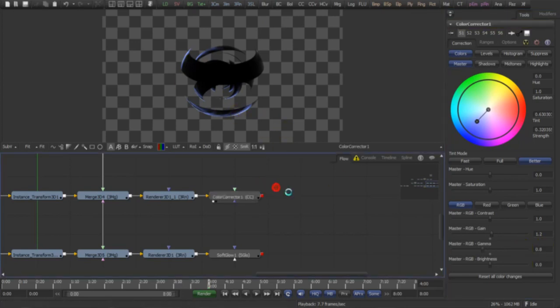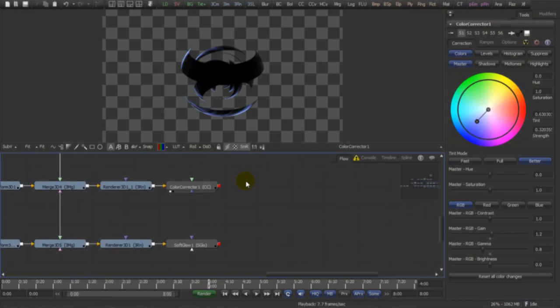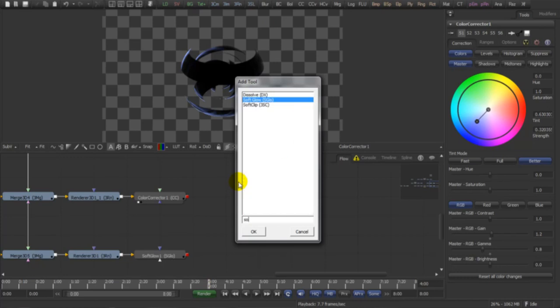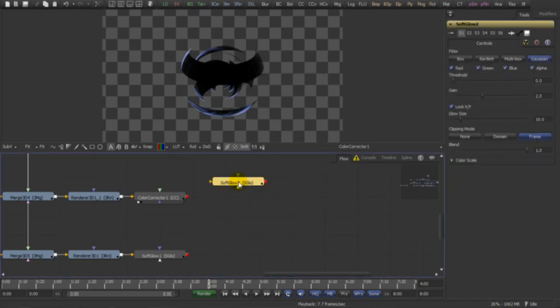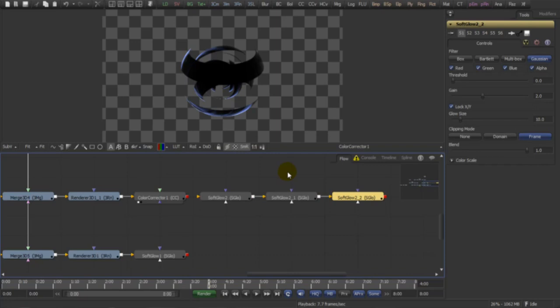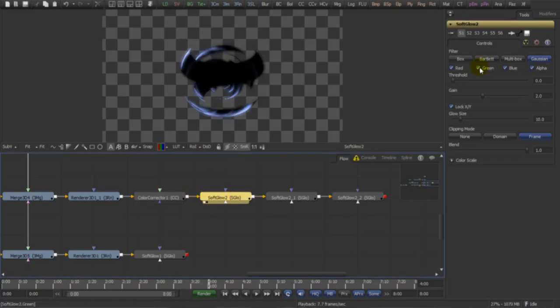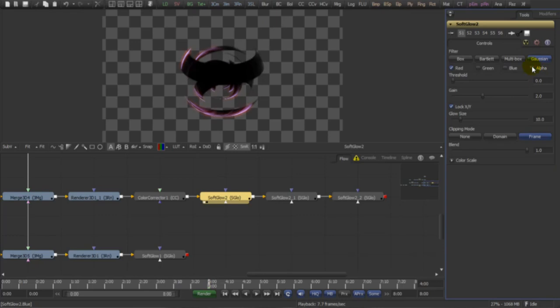Now back to the glow, what I want here, I'm going to add three different soft glows. Let's copy this over, and it's going to be one glow for each color channel with different setups. So the first one is going to be the red. Let's give it some thresholds, a lot of gain, and quite big glow.